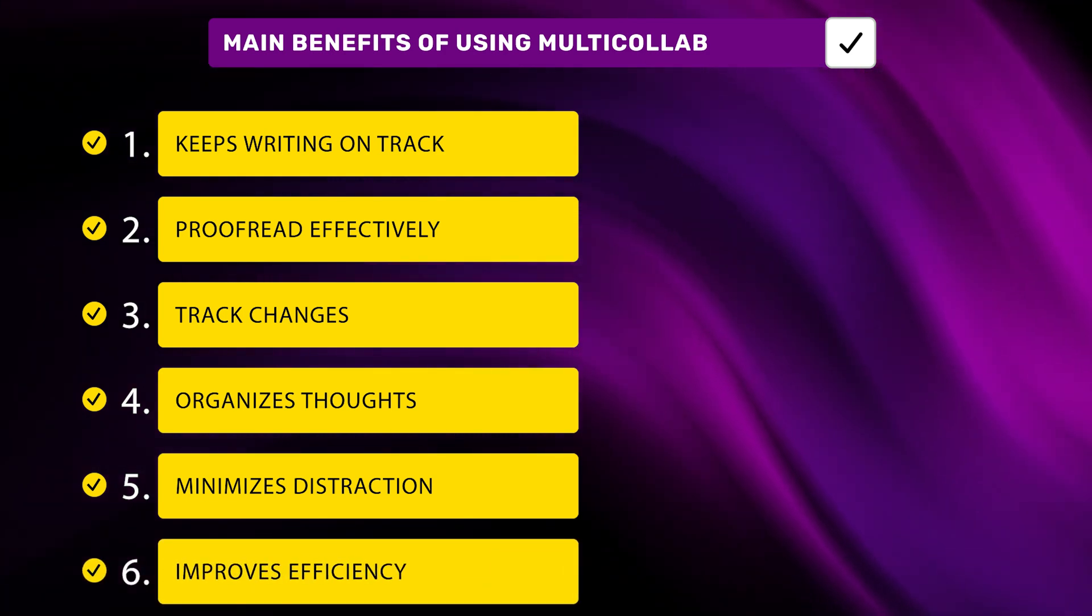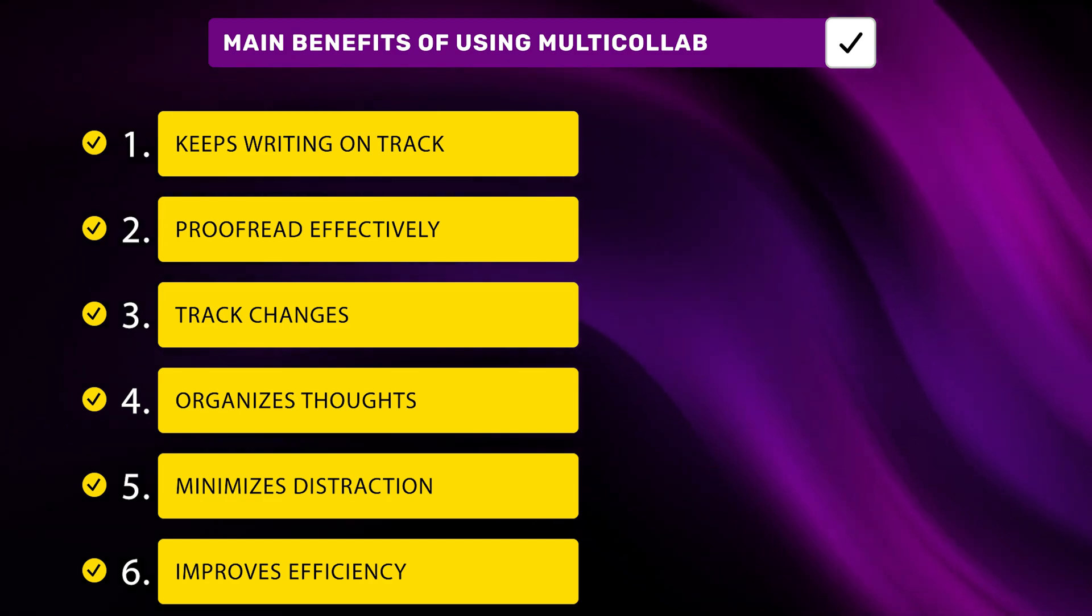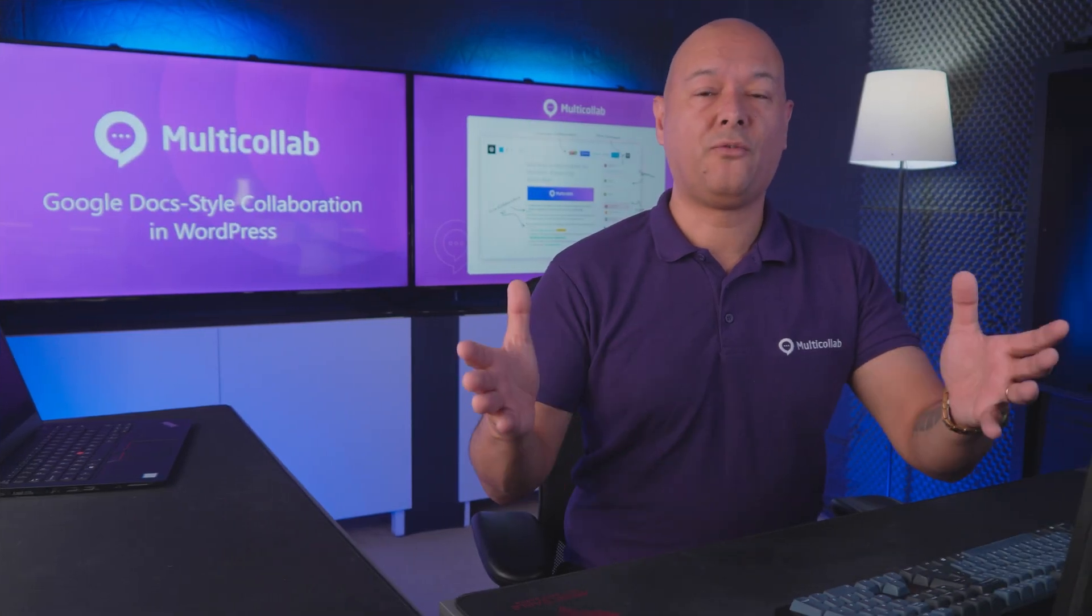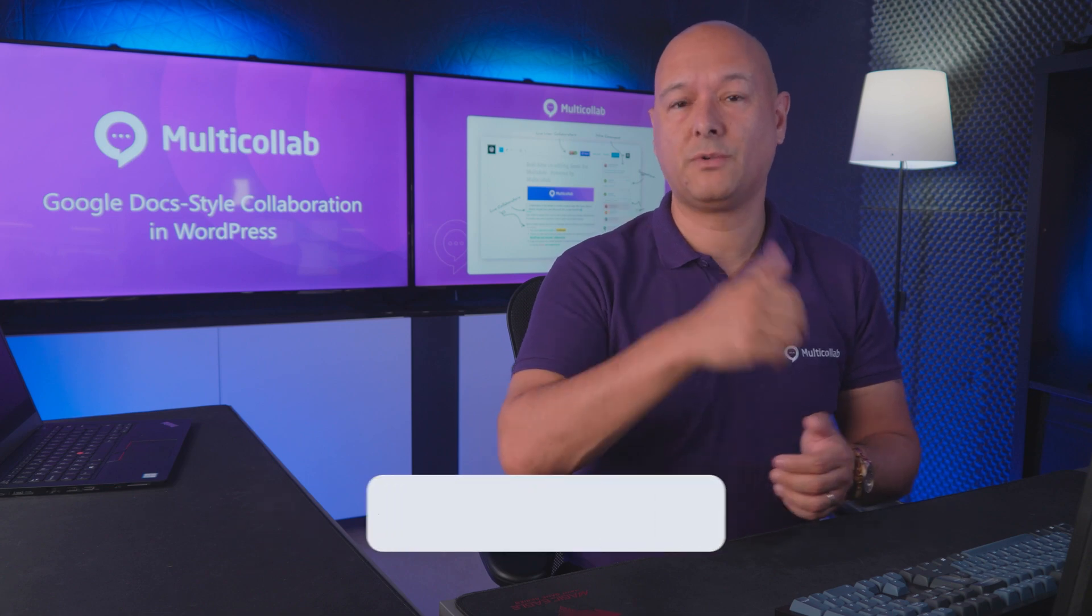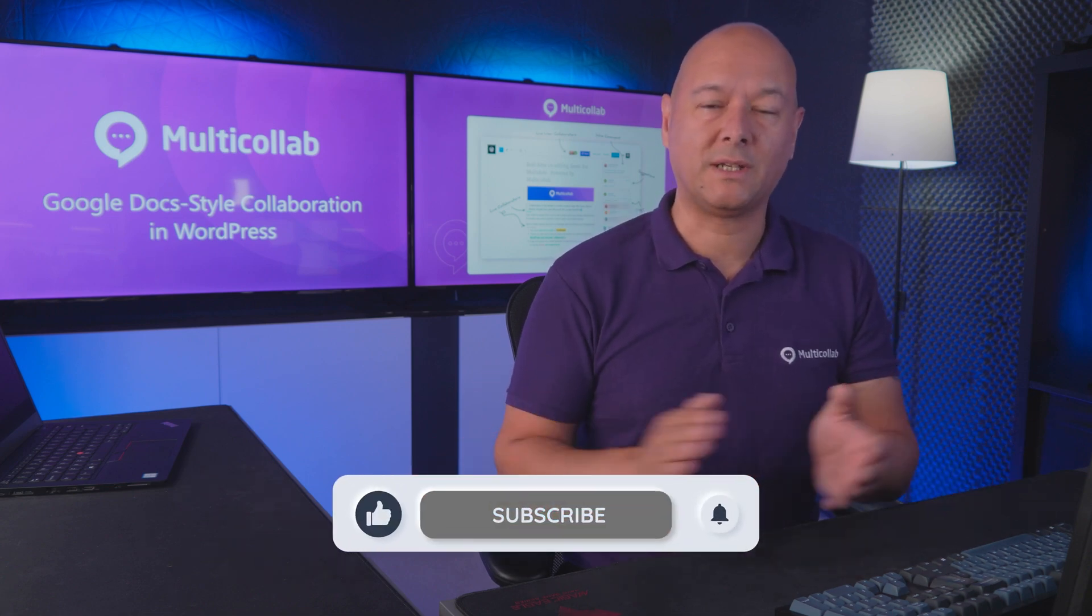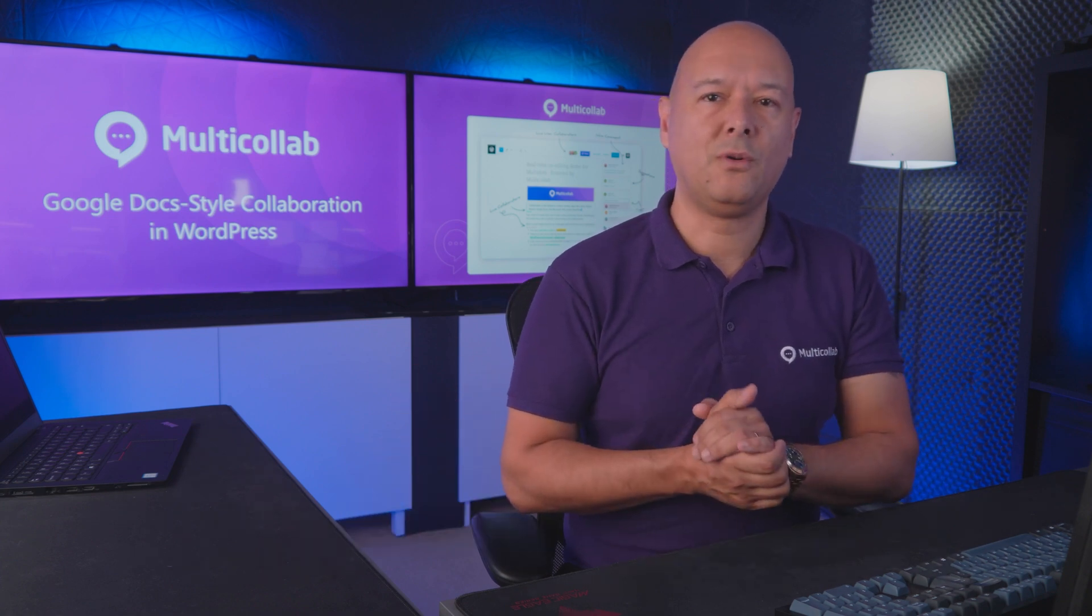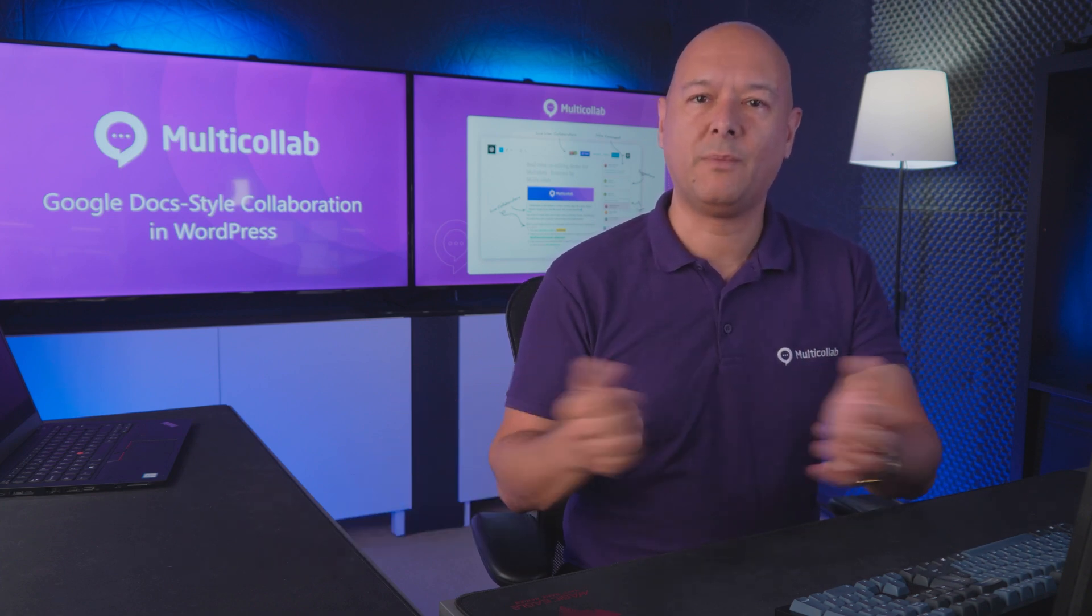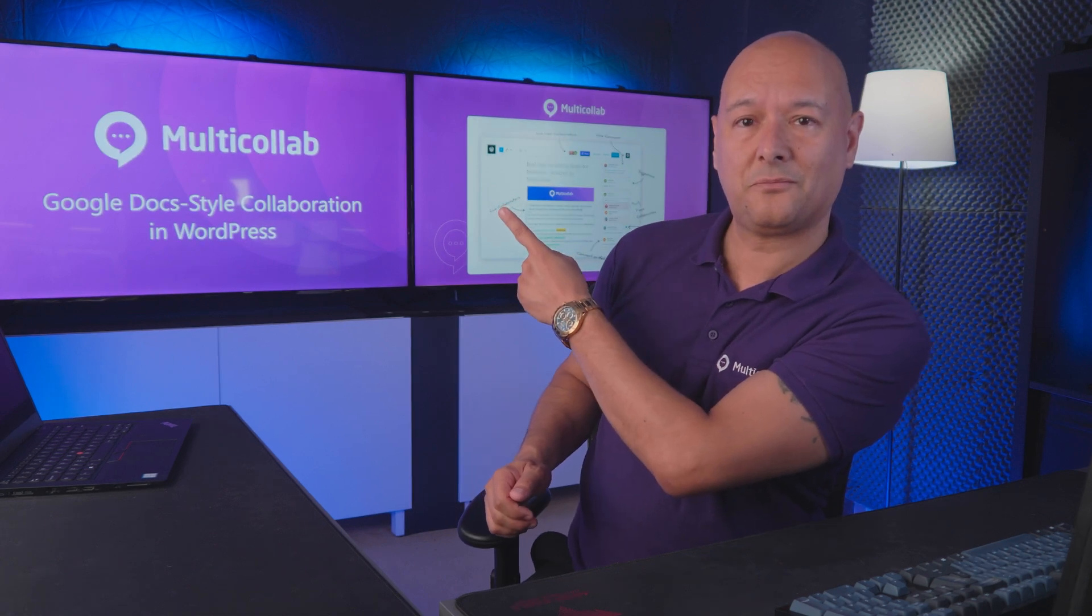I hope you found this helpful. If so please consider giving us a thumbs up and also feel free to share with all your friends and perhaps also all the freelance writers you may know. If you want to discover more about Multicollab we'll leave a playlist right here.